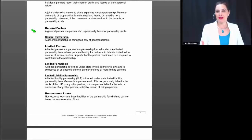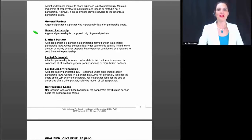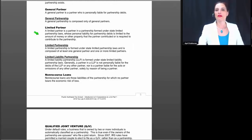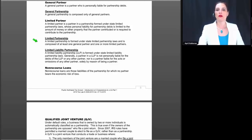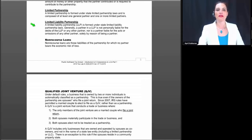A general partner is a partner who is personally liable for partnership debt, and a general partnership is composed only of general partners. A limited partner, formed under state limited partnership laws, has personal liability limited to the amount contributed to the partnership. A limited partnership is composed of at least one general partner and one or more limited partners. A limited liability partnership (LLP), formed under state LLP laws, generally means a partner is not personally liable for the debts of the LLP or for the acts or omissions of any other partner.